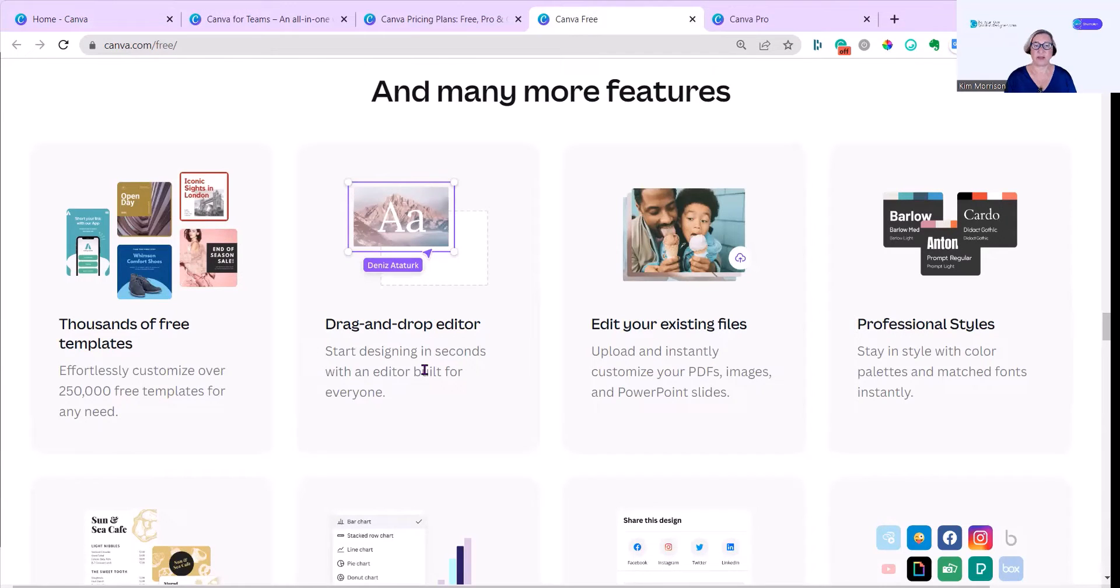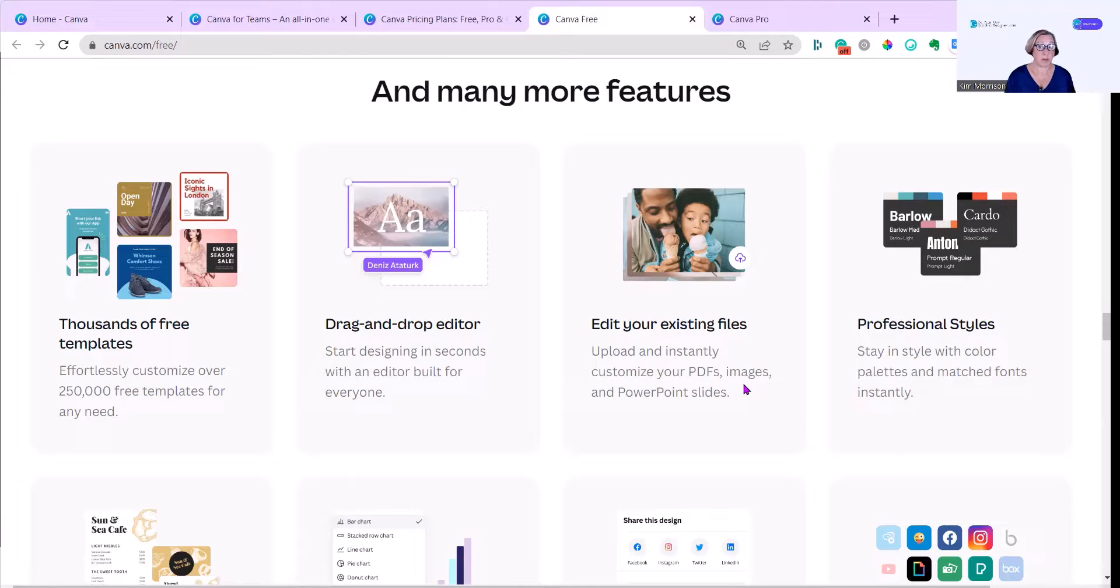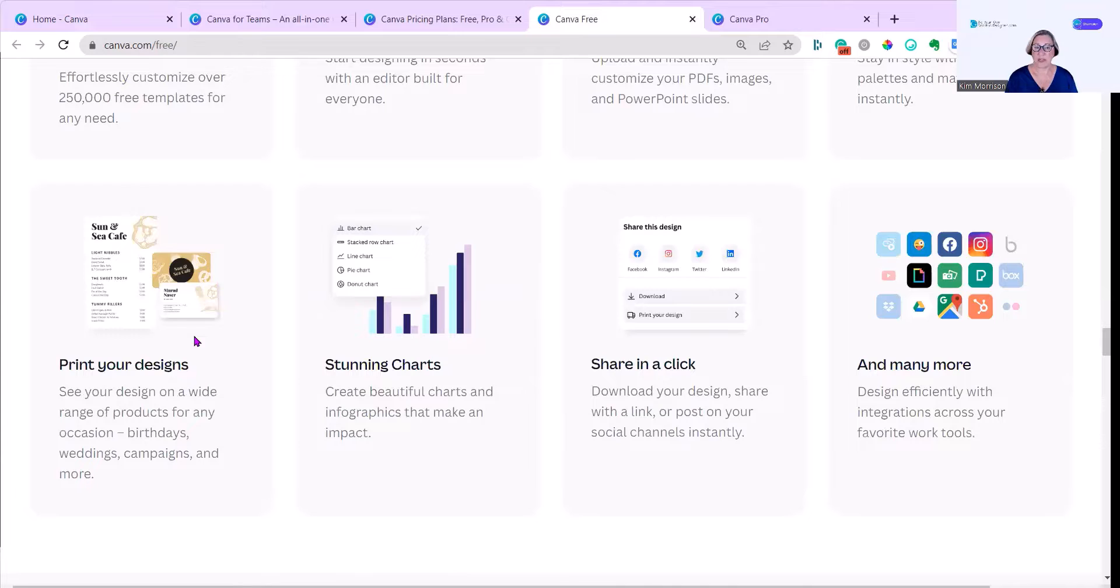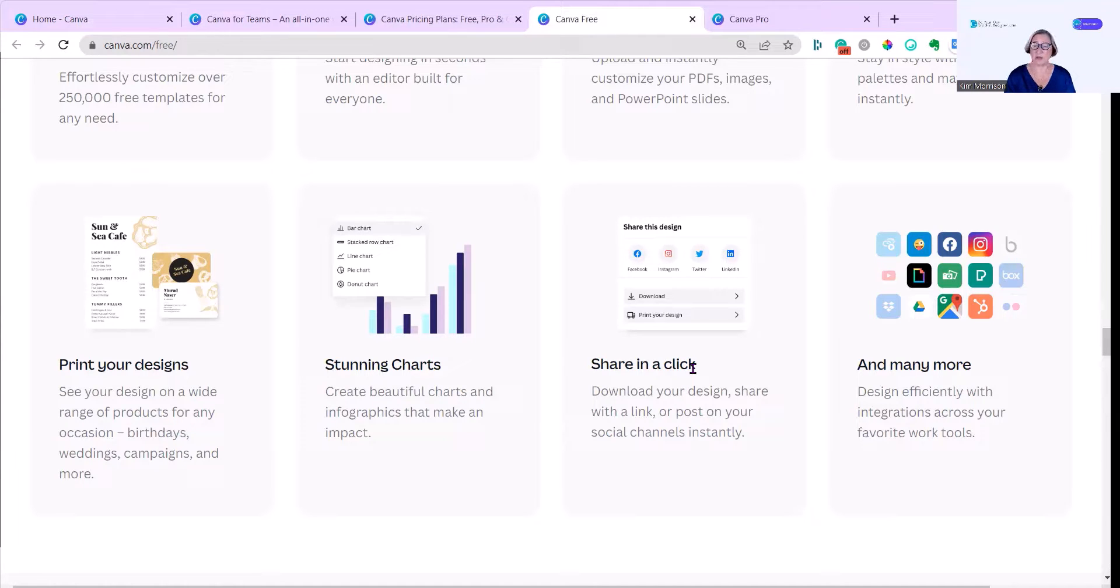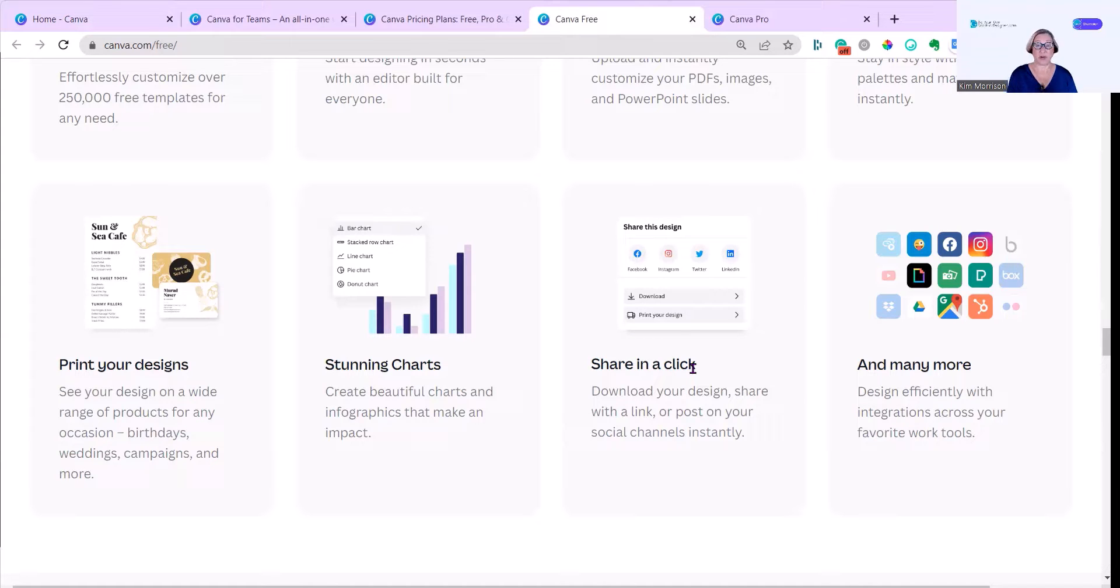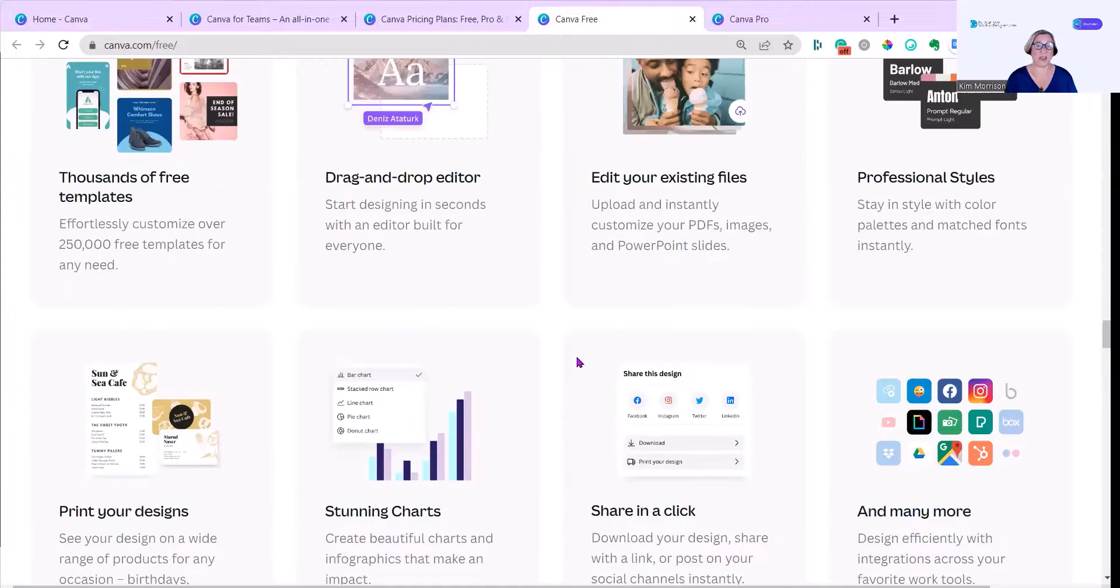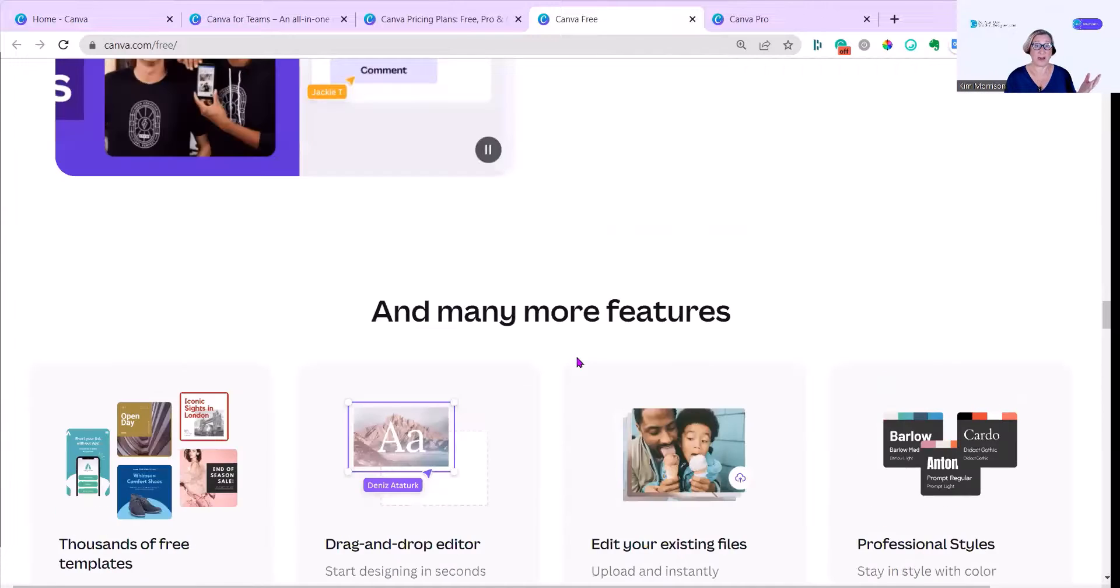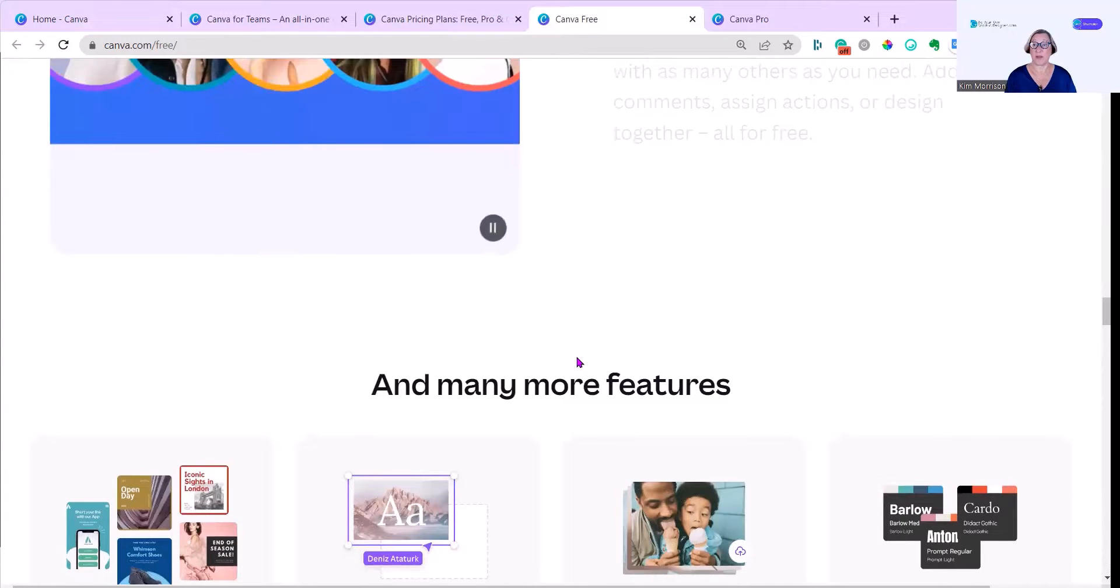So just quickly go through some of the features: thousands of free templates, a drag and drop editor which is really easy to use, you can edit your existing files which includes uploading, customizing your PDFs, images and PowerPoint slides, professional styling, you can print your designs, stunning charts and they do look amazing, share and click. It's really easy to share with people or if you're starting out as, say, a social media manager and you need to get approval from your client, you can add their email address and they'll be able to view that design. There are loads and loads of apps, and again I'll put in some videos that I've done on some of the apps that are available. And Canva Free is what it says, it's free forever.